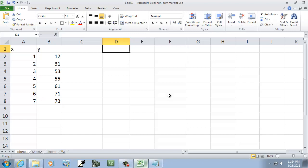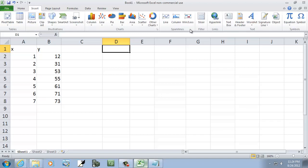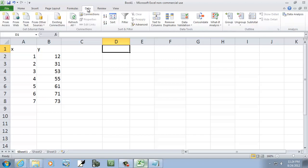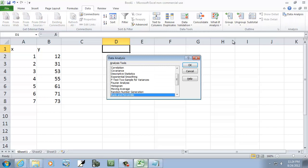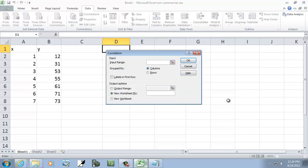So I'm going to come here and choose—actually, what am I talking about—the Data tab, and then Data Analysis. I see Correlation up here and I'll click OK.